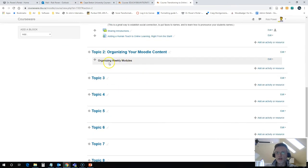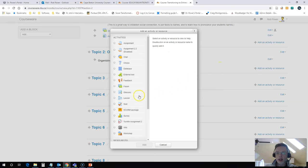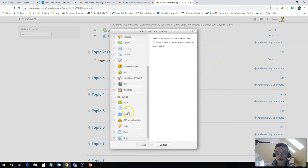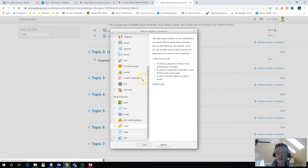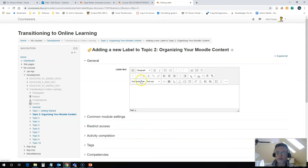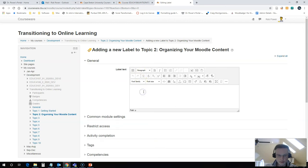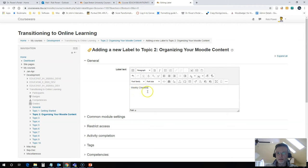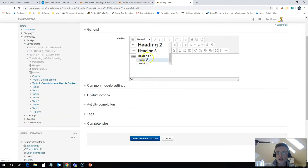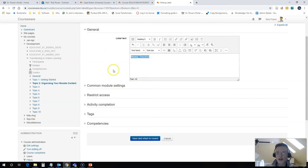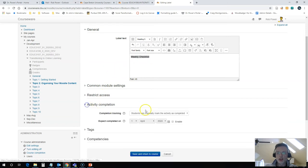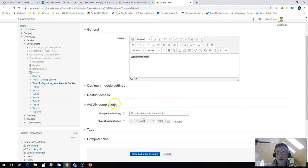So I've added my first label. I'm going to add one more here. Weekly checklist. And again, I will have that as heading level five. I will change the completion on this so that students do not mark it as complete.